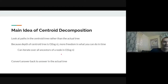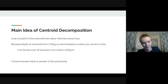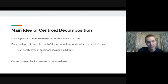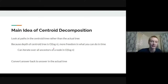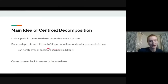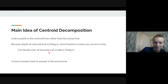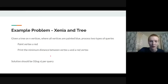This brings us to the main idea of centroid decomposition: rather than working on the original tree, you manipulate the centroid tree, which has depth only O(log n). Specifically, we'll iterate over all ancestors of a node in O(log n) time. Once we get an answer in the centroid tree, we convert it back to the original tree. We'll make this concrete with a problem.